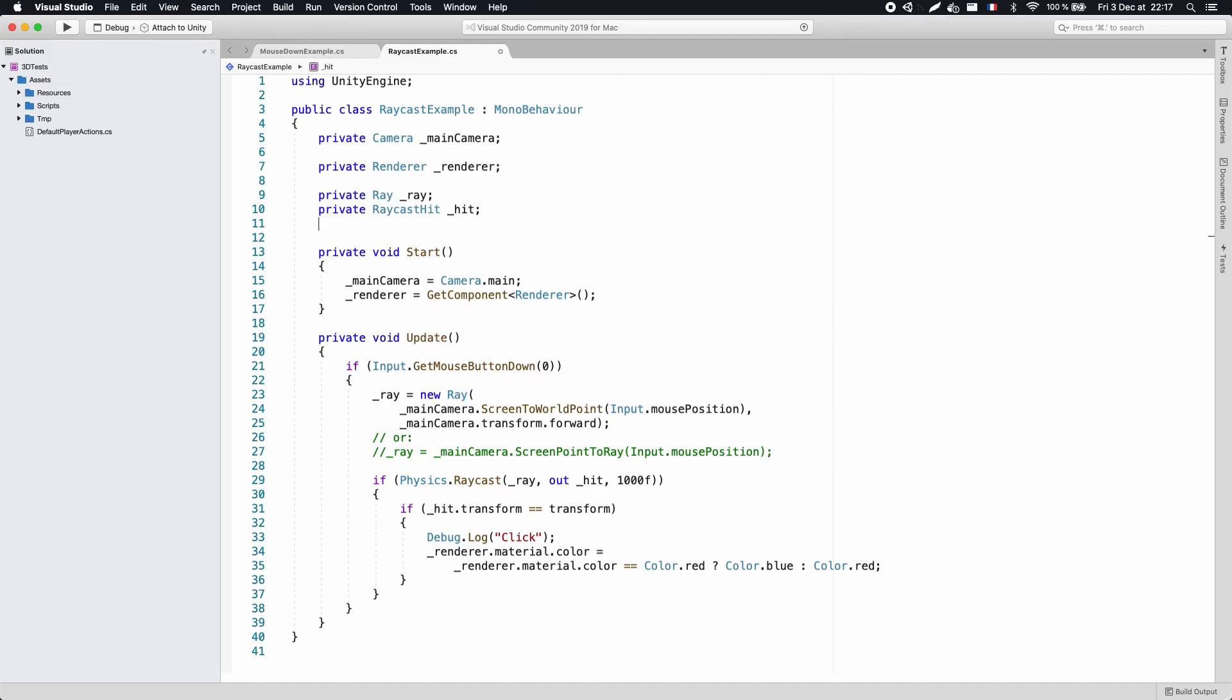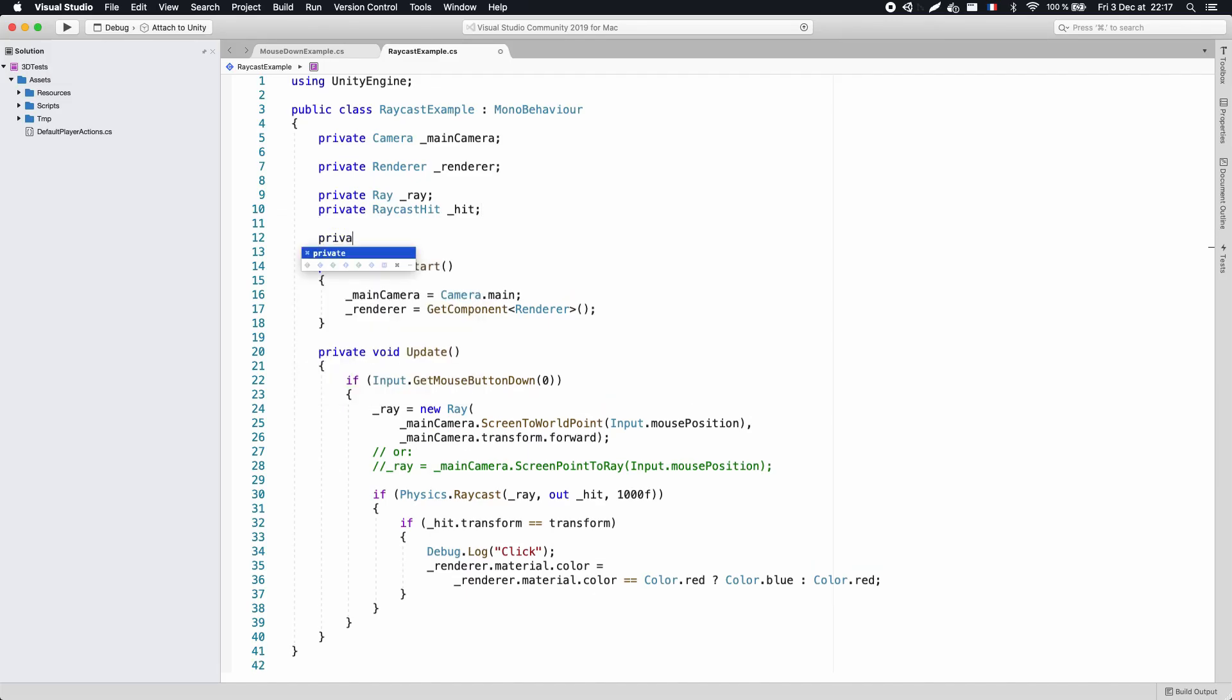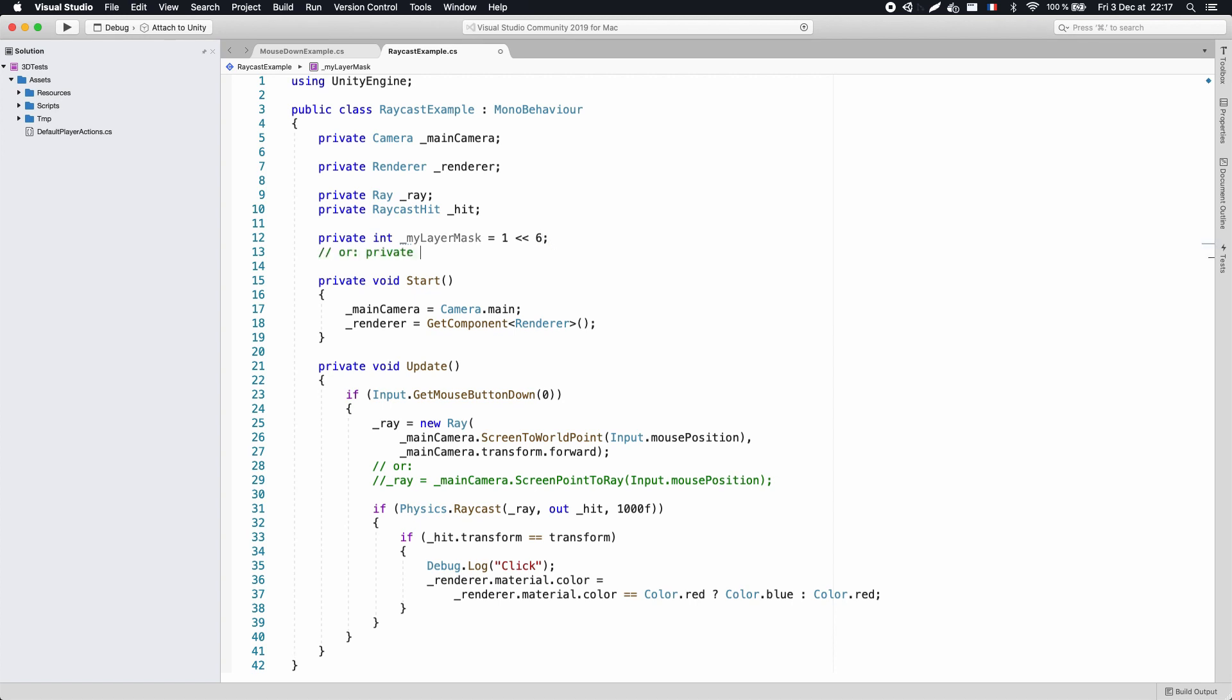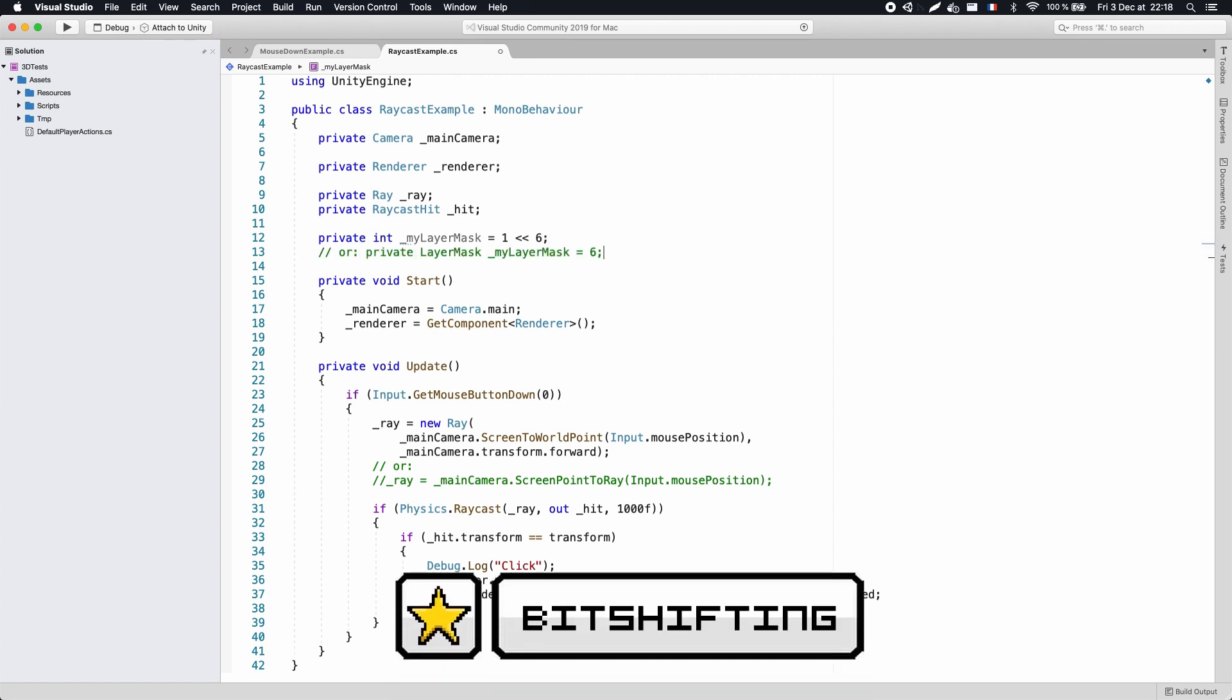Finally, back in your script, you can create layer masks and apply them to your raycast and other collision check calls. These masks are defined as integers, but those ints are a bit peculiar. They are defined using bit shifting.